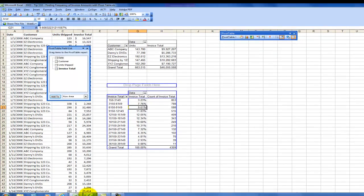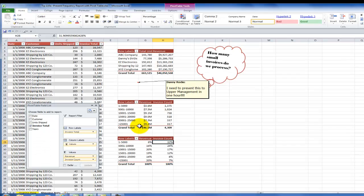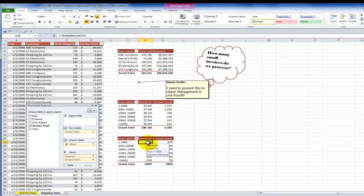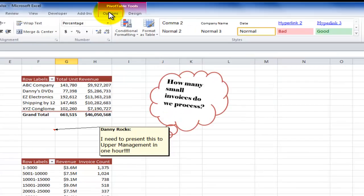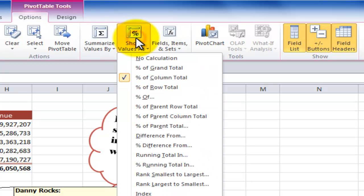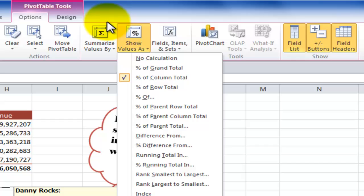So there are so many improvements that have been made beginning with Excel 2007 and continuing with Excel 2010, including up here to be able to see the show values as from one of the commands on the ribbon.